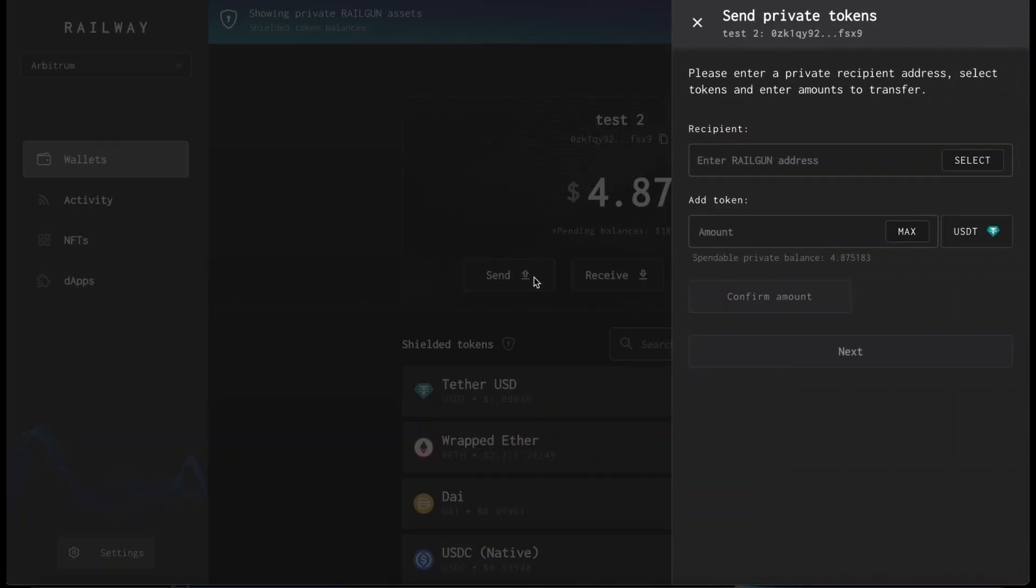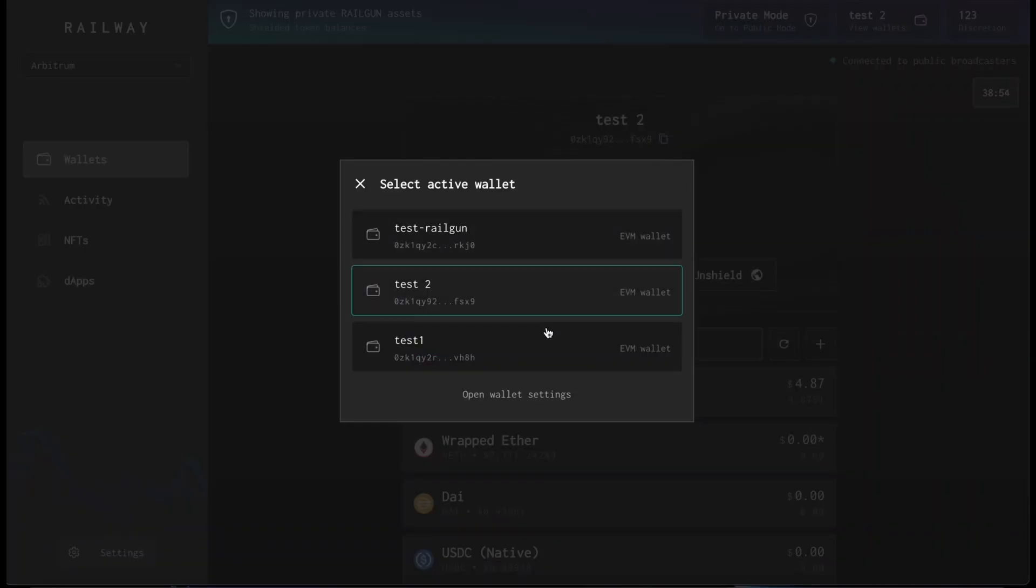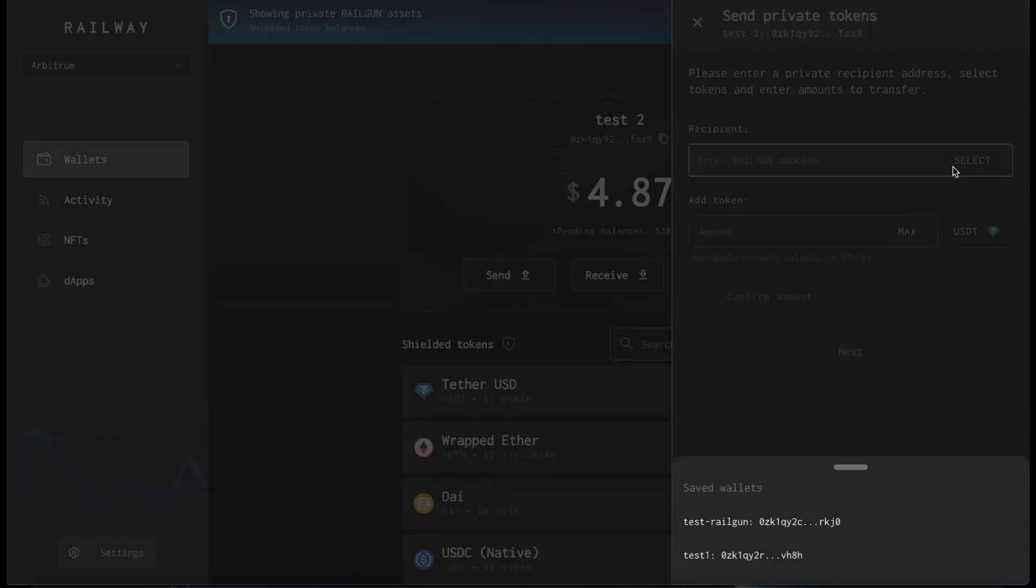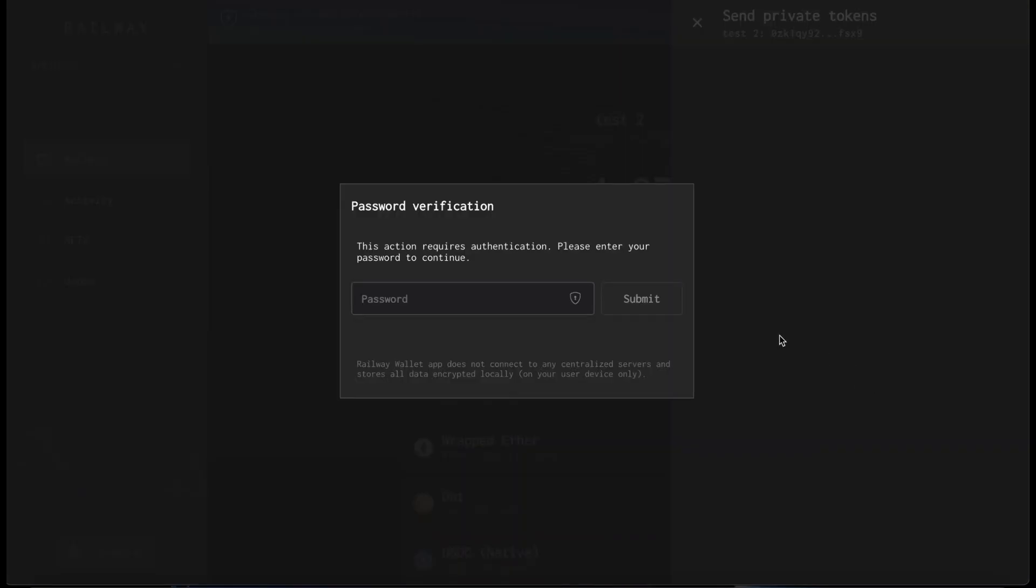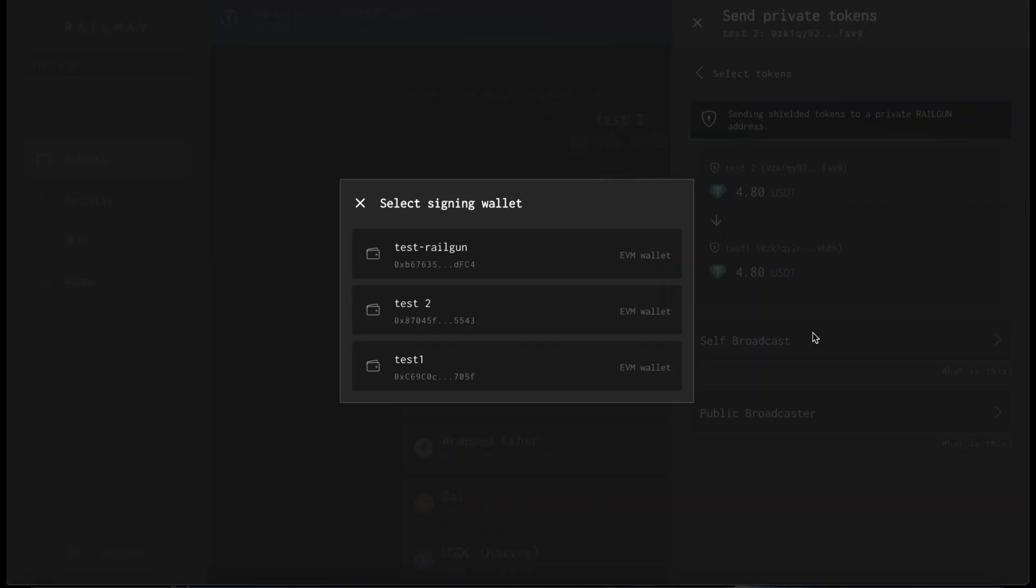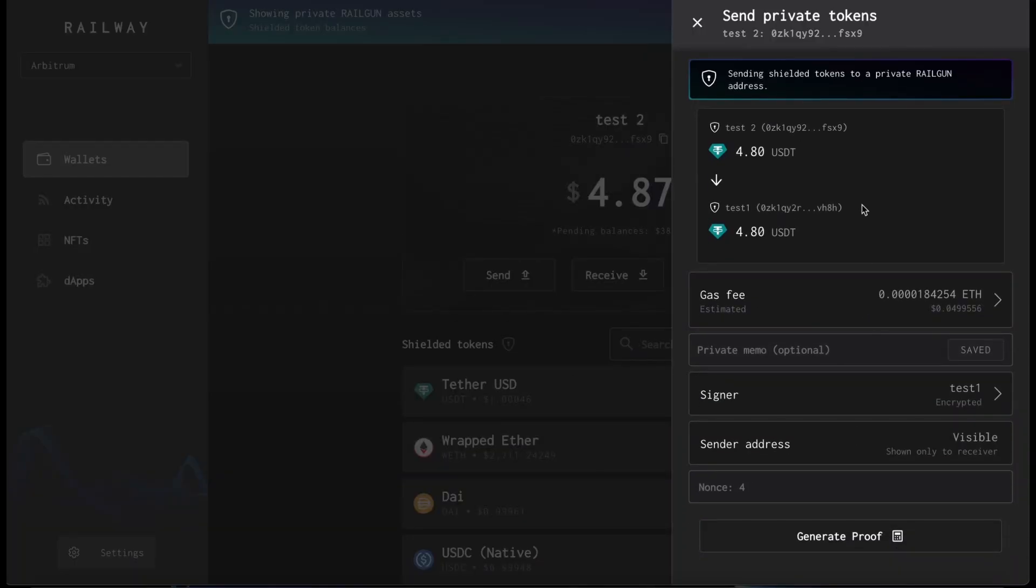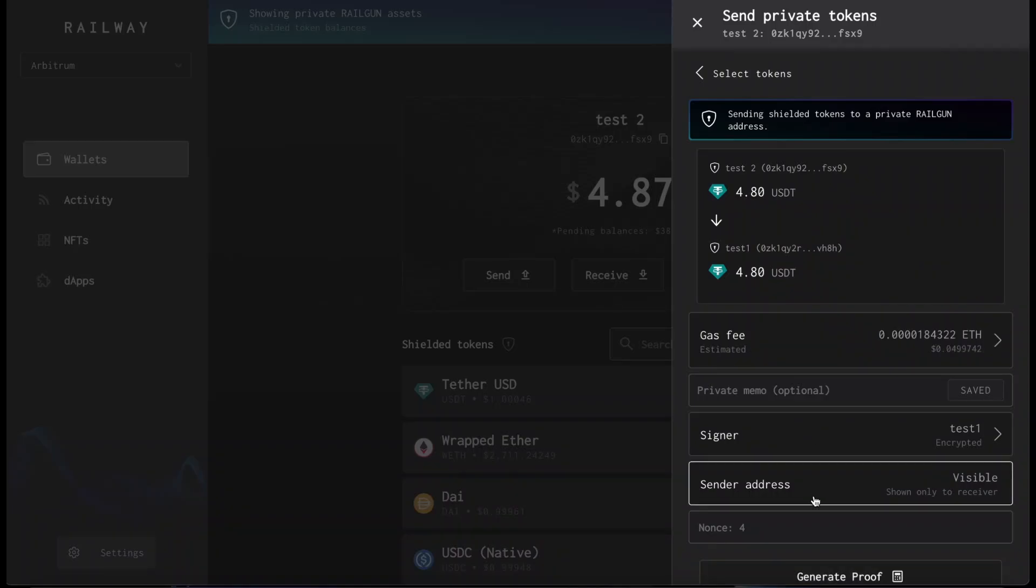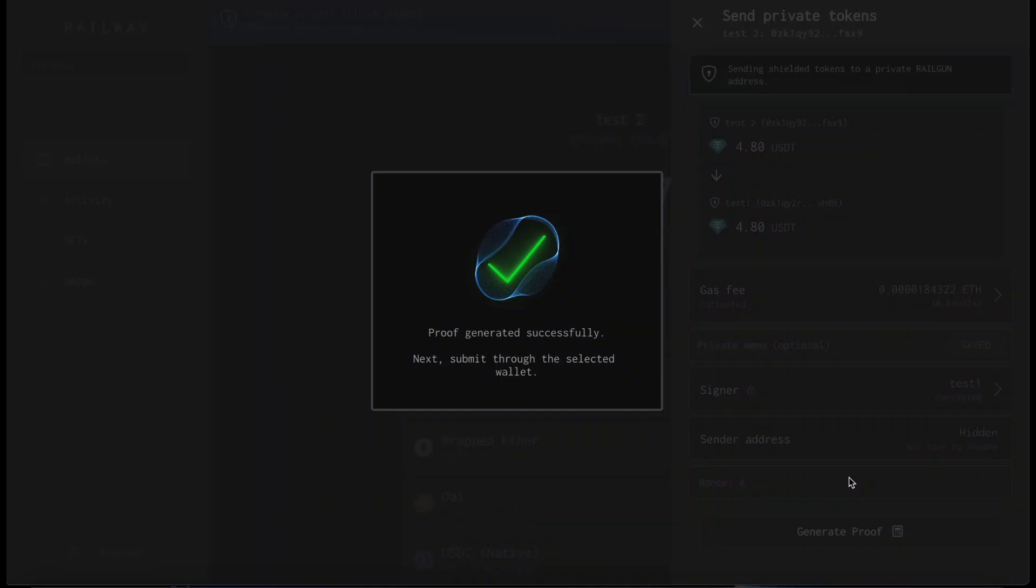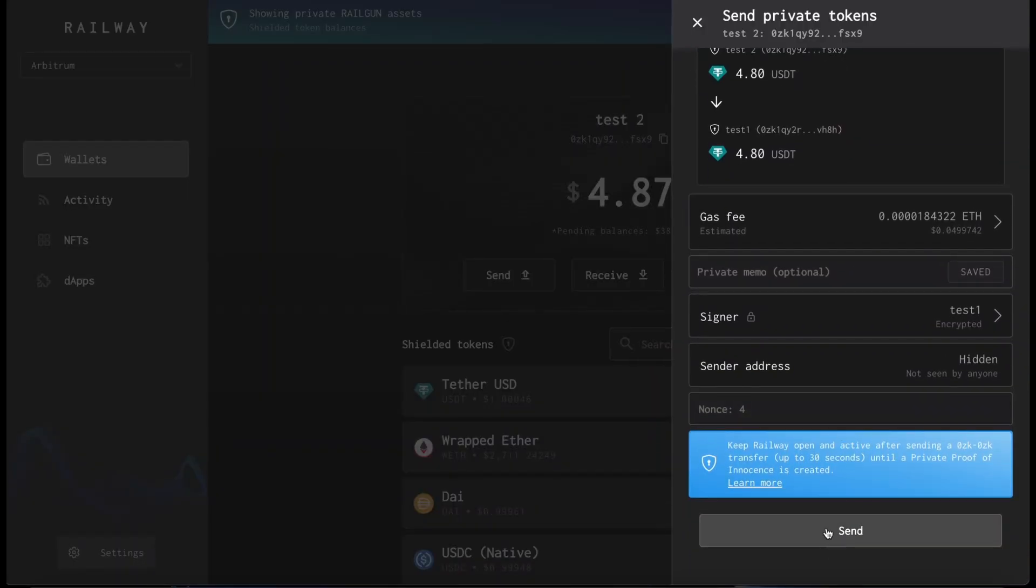So to send tokens to another OZK address, simply insert the recipient address here. You can get the address by copying it from here or by selecting it from here. Insert the amount of token you want to send. We'll send 4.8 USDT. Insert your password and decide if you want to self-broadcast or public broadcast. And here, we'll go again with self-broadcast. You can also make an address hidden to the recipient. Of course, your OZK address is always hidden to everybody else.